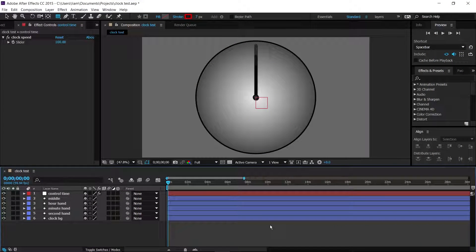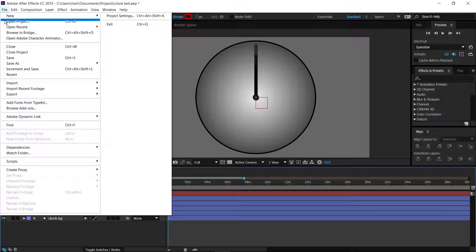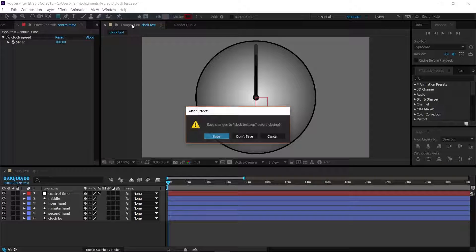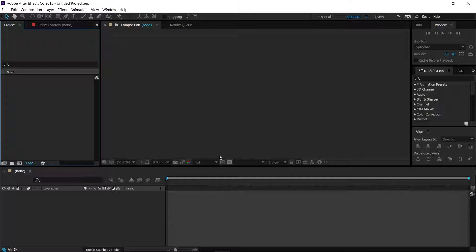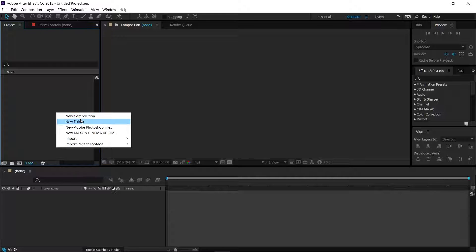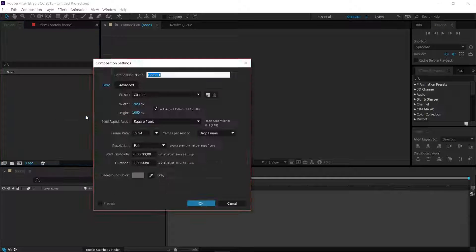Like every project, you're going to start with a completely blank canvas, so let's go to File, New, New Project. We are going to go to New Composition here, and we're going to call this one Clock Tutorial.